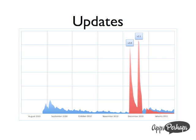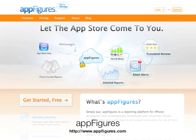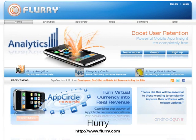We use a product called AppFigures — you enter your iTunes account credentials and it downloads the sales reports for you. The service is about $5 per month, which is pretty reasonable for good graphs and good data. It saves you from downloading reports manually.